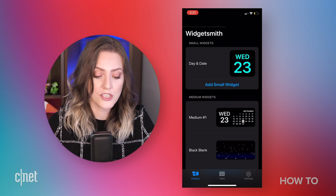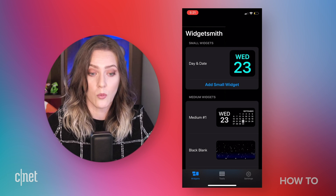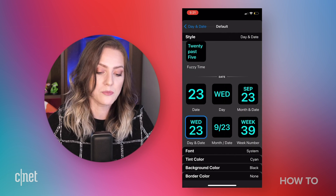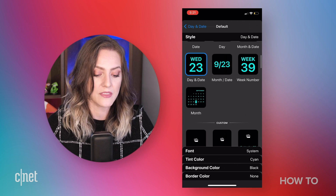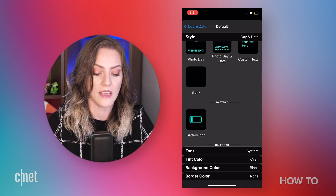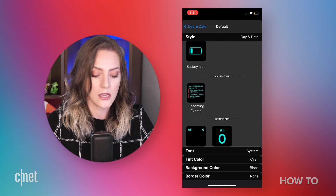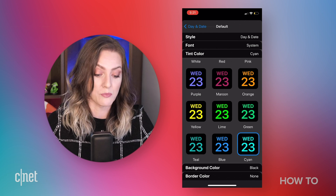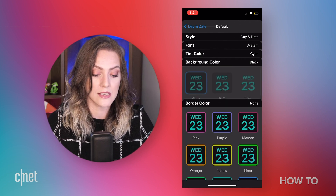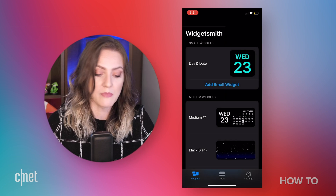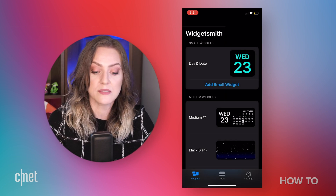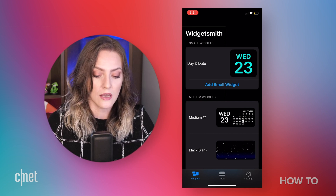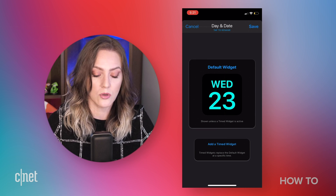Here's the default screen on WidgetSmith. You can see I have already made a small widget. But if I wanted to customize it, I would just tap on it twice, and then I could pick the style of the time that's displaying, or something else like a picture or my battery icon. I can also choose from different fonts, different tint, different background colors. The possibilities are pretty endless — you can really make this whatever you want. I like this black and aqua, so I'm going to keep that. It's saved.